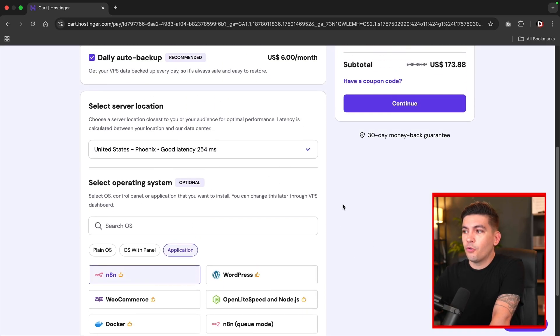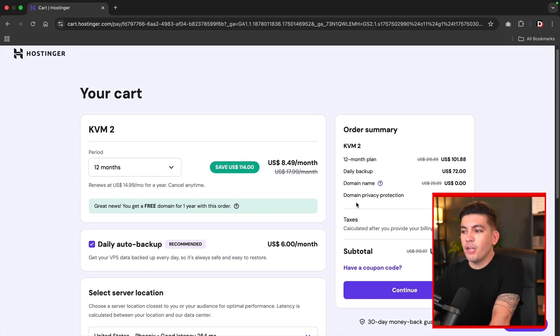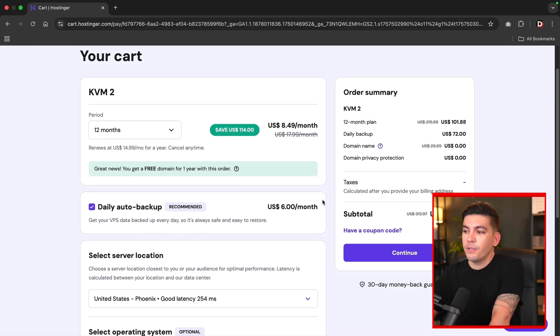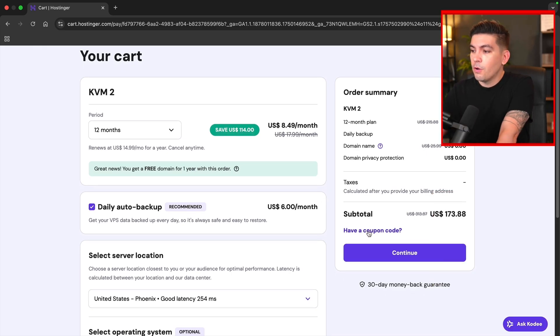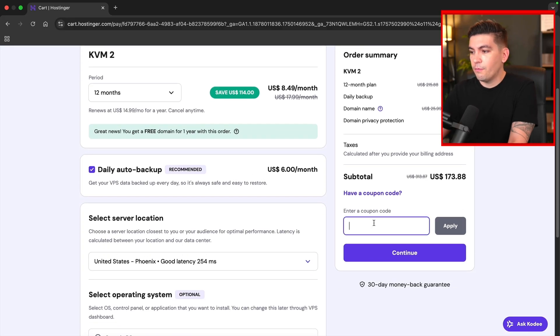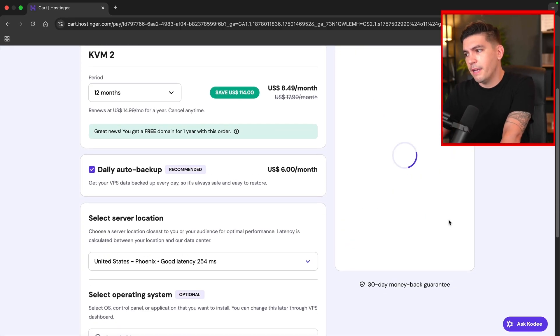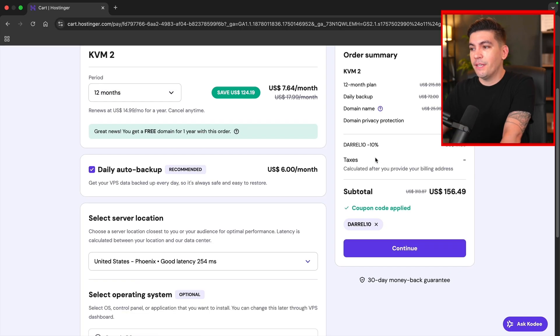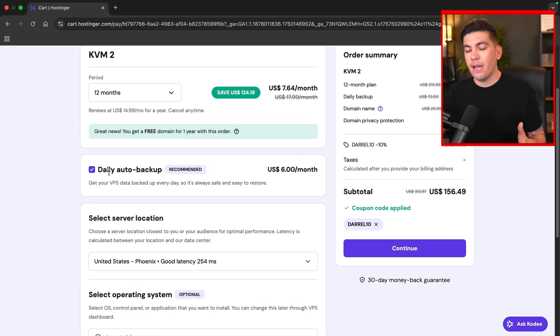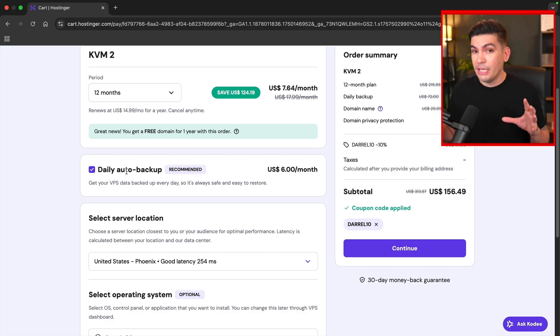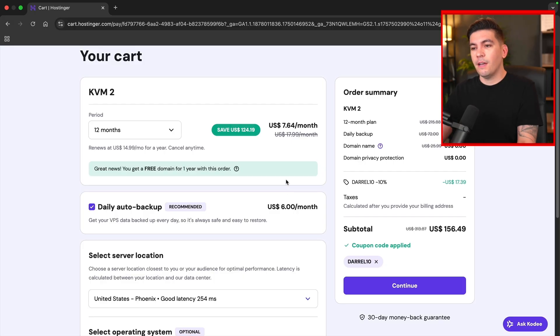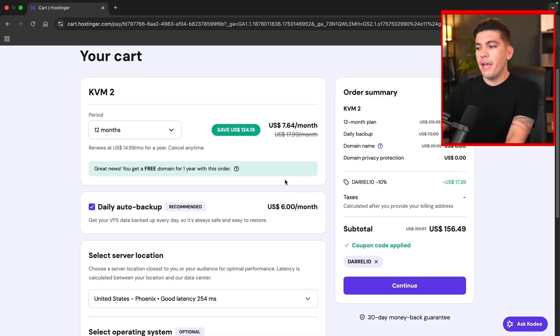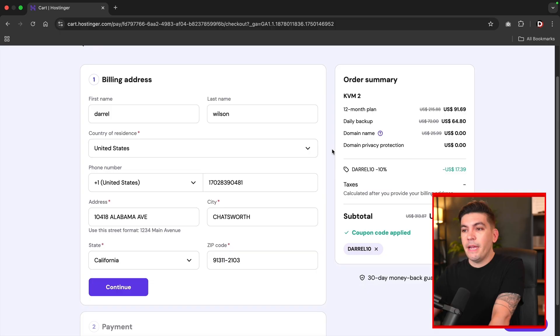Now right here, it says have a coupon code and we do have a coupon code. So I'll go ahead and click on have a coupon code. And then right here, I will put in Daryl10 and click on apply. And this will give you an additional 10% off any of the plan. It'll also give you a discount on the daily auto backup. So this works no matter how long you sign up for, which is a really nice discount. So once you go through the process of selecting what you want, I'll then go ahead and click on continue. And then we're going to check out.